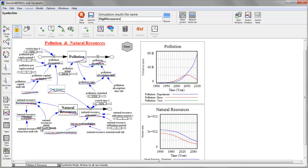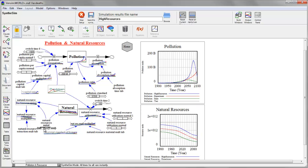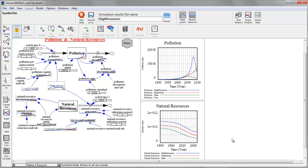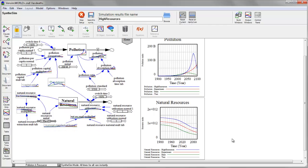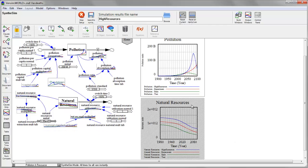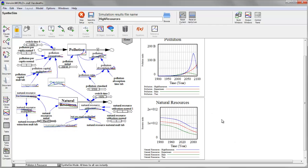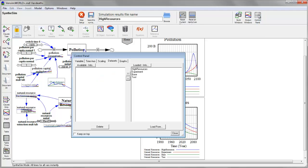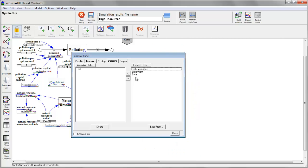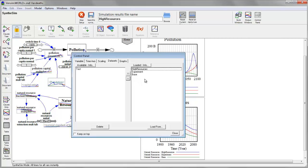And as soon as I start moving sliders, now that I've created the new name, I get a new scenario. So you can see on my natural resources graph here, I now have a high resources scenario among my experiments.